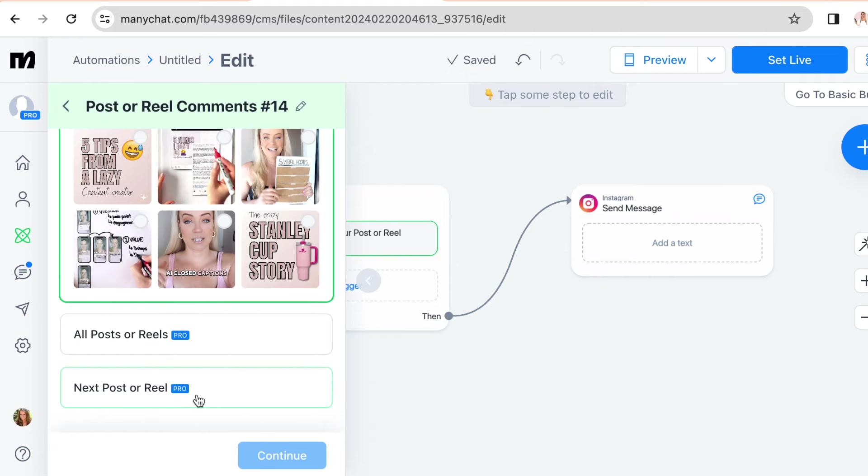The next option is all post or reels, or your next post or reel. So you'd normally choose the last one, right? But I like to choose the second one.